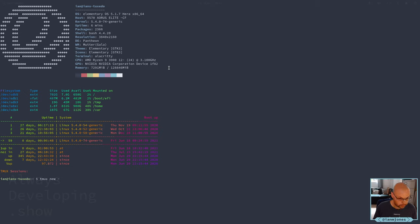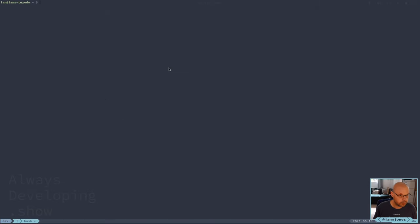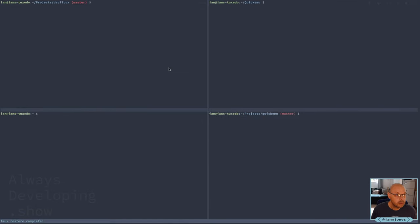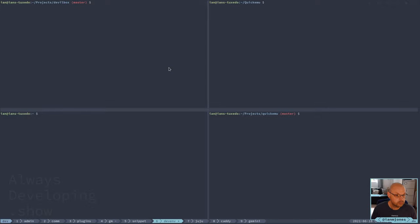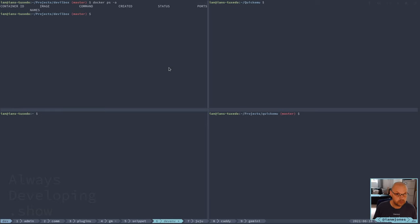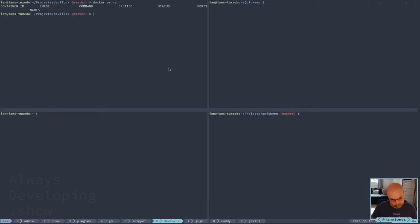Before we rebooted, I dropped my Docker stuff, so hopefully that's all clean. That's working, which is good because that means systemd and all the snaps and everything are up and running.